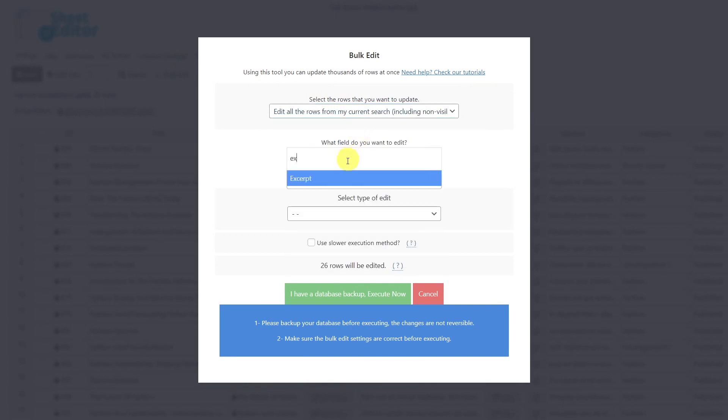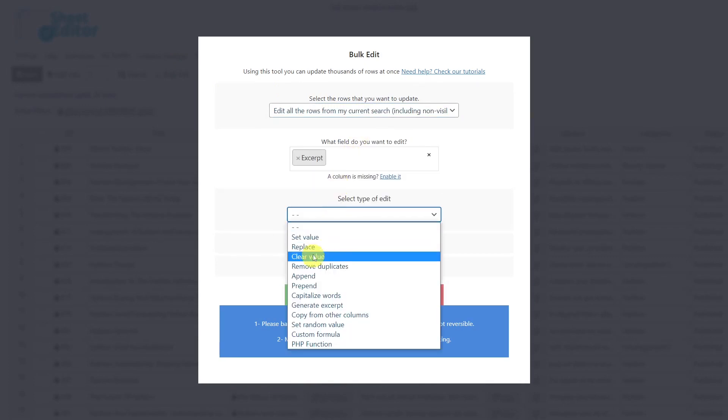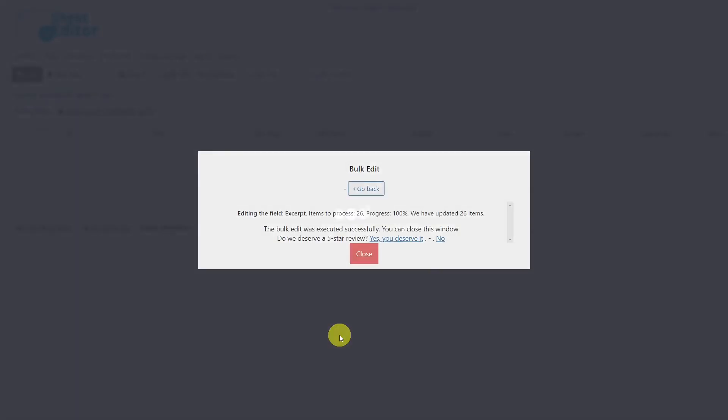Select the excerpt field. Choose the replace edit type. We'll enter the word we want to delete here, and with which we want to replace it here. Finally, execute.